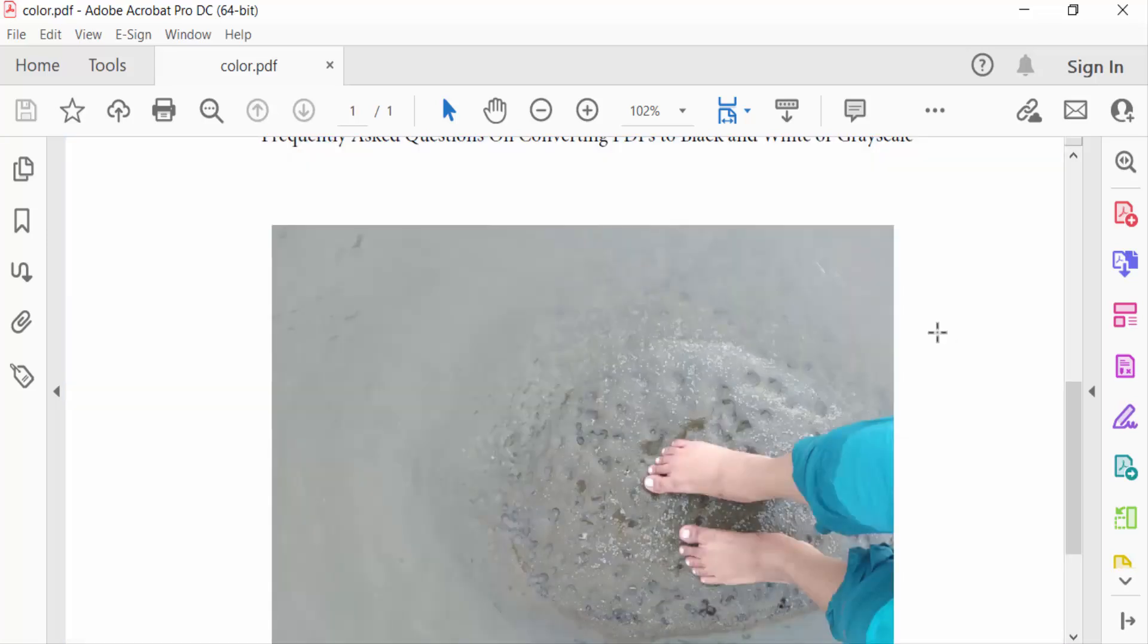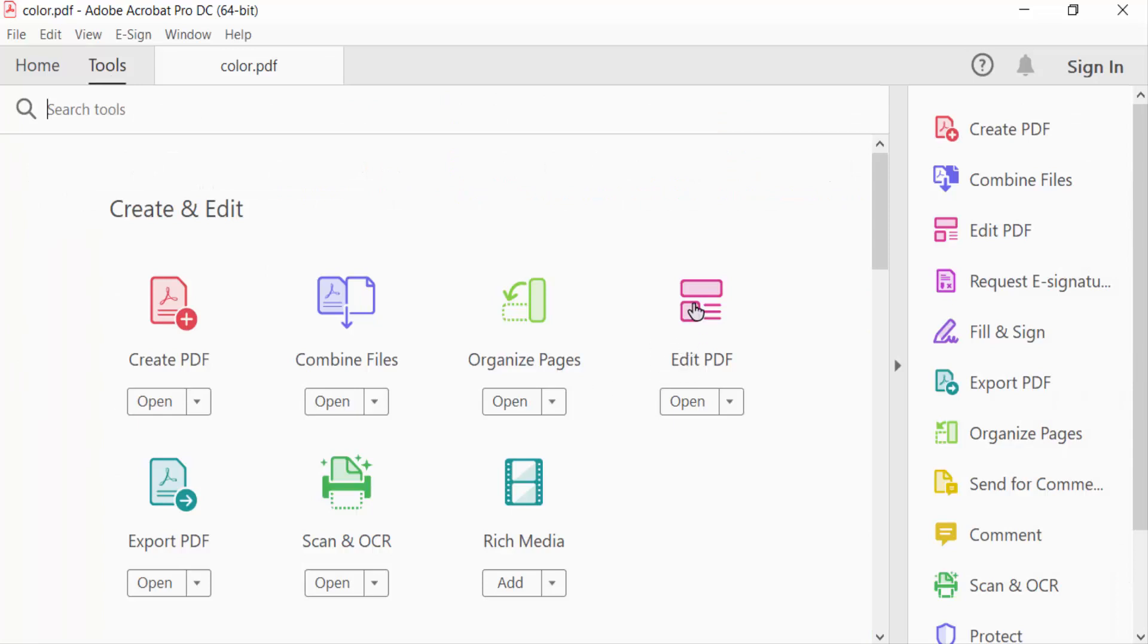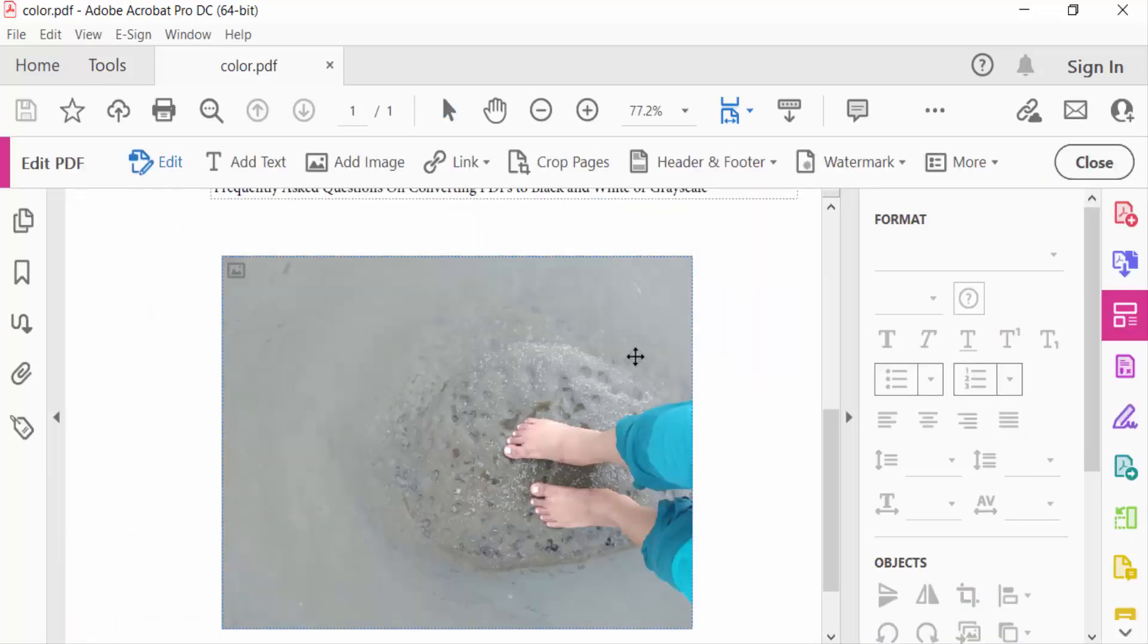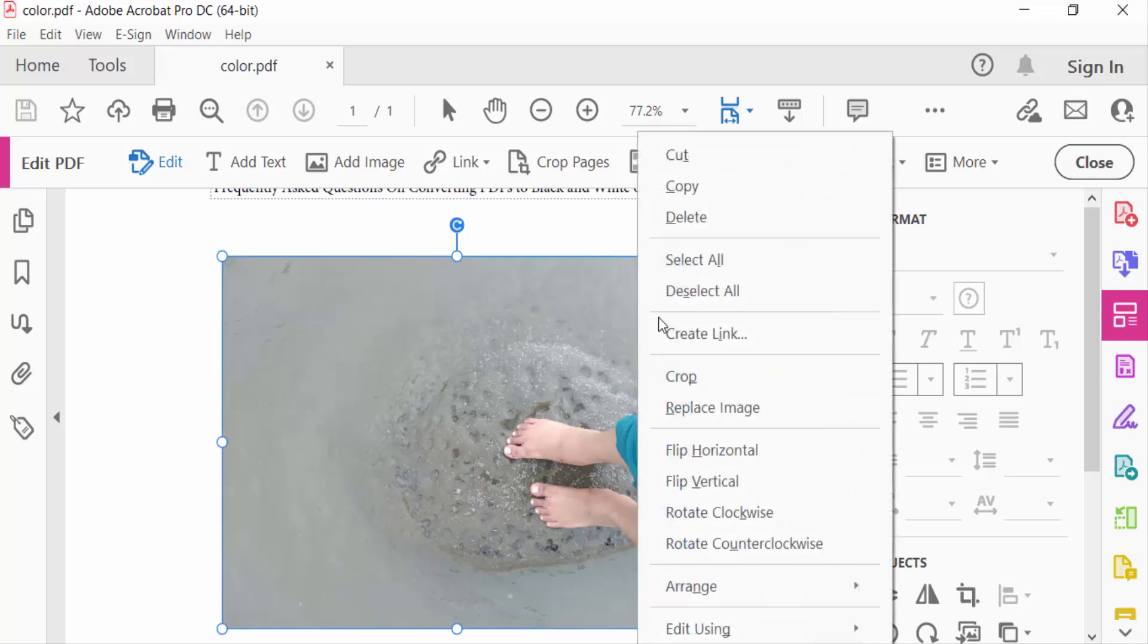So firstly I go to Tools menu and go ahead Edit PDF. Now click on this image and click mouse right button and find here Copy.